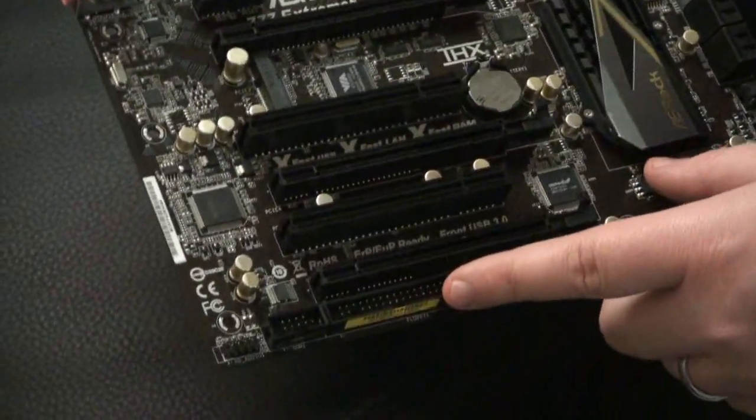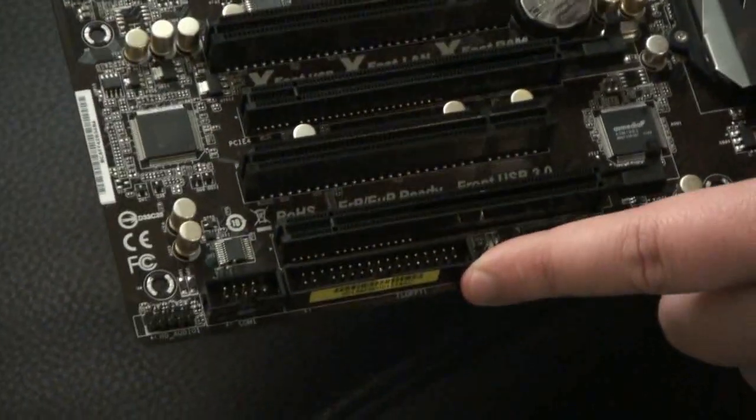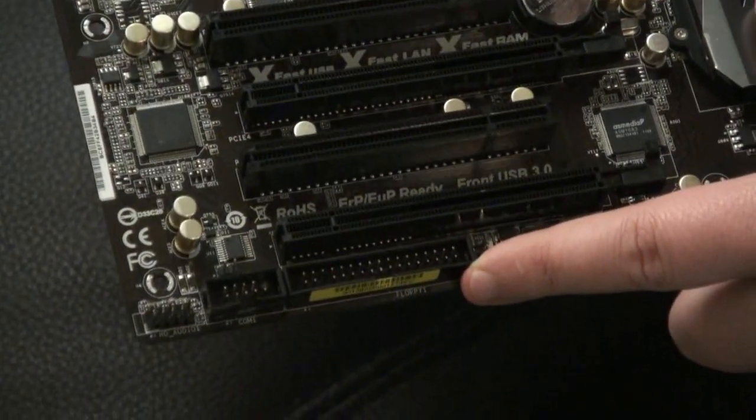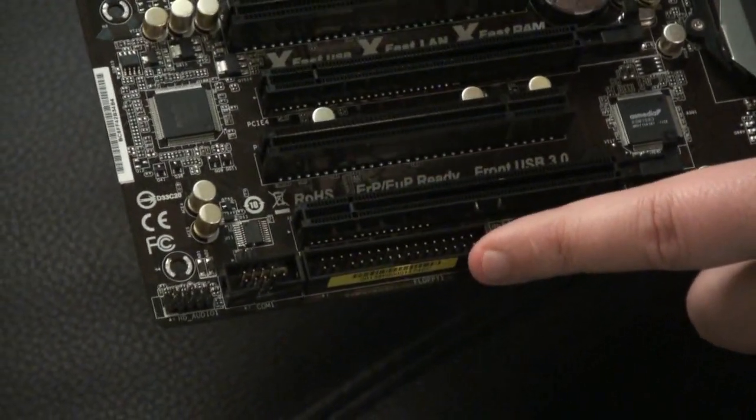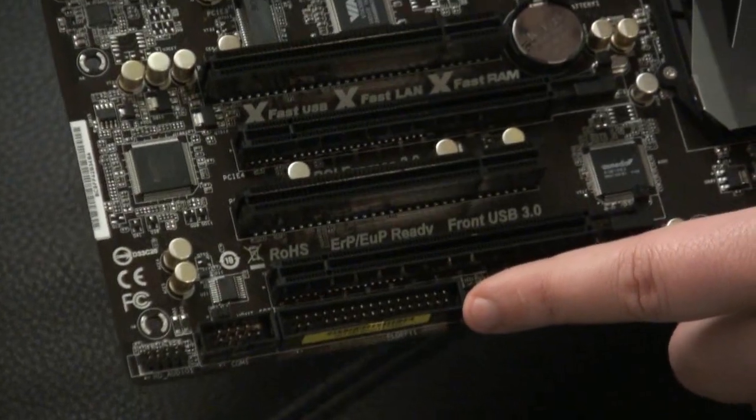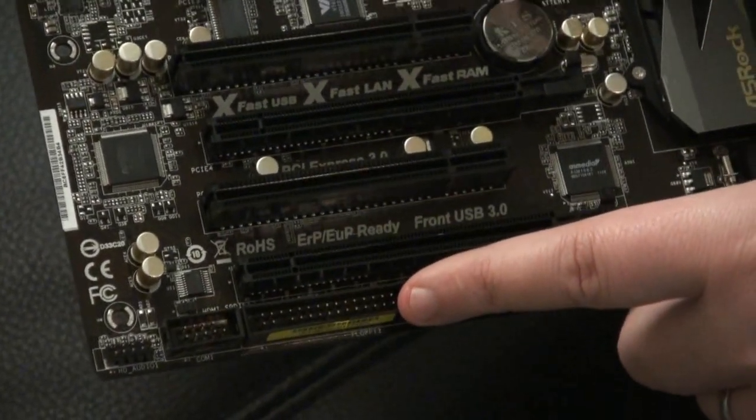What's a little bit interesting here is they've included a FDD connector, floppy disk. You haven't seen one of those for a while. Obviously there's a reason, some of the customers must have been asking for it.